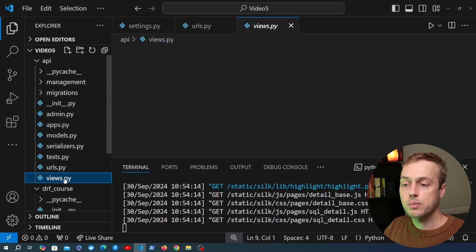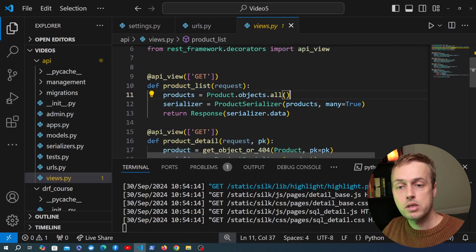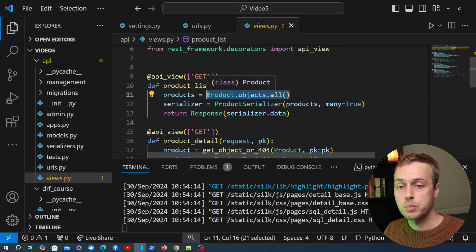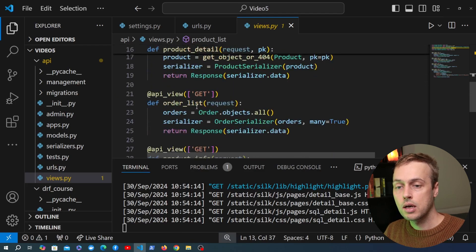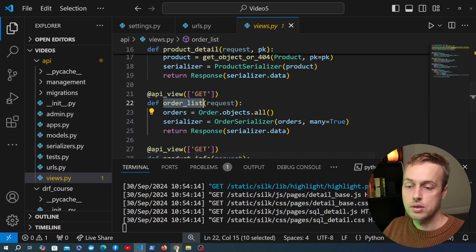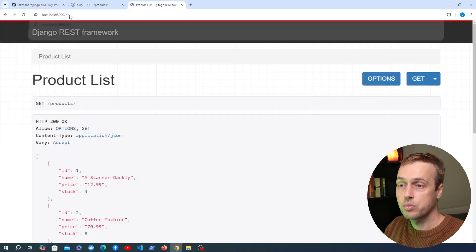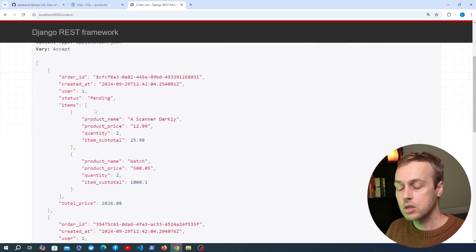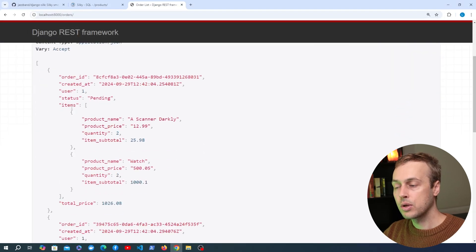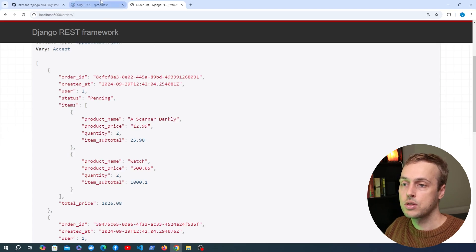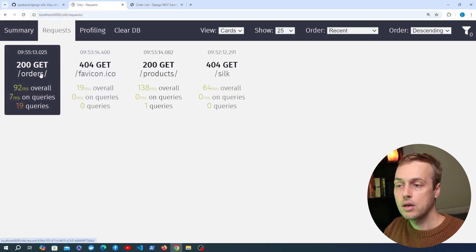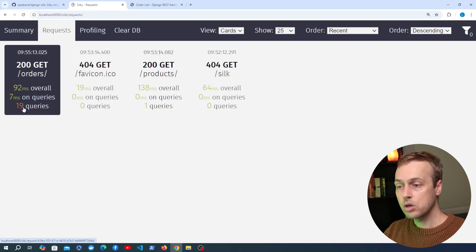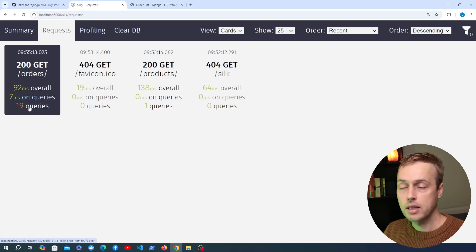Let's go back to views.py. This product list endpoint uses product.objects.all — that's all good. But we're going to see a problem when we go to the orders list endpoint. Going to the browser and hitting the /orders endpoint, we get back the results including that nested data. Back in Django Silk, looking at the orders endpoint card, this is performing 19 queries, shown in orange — which indicates something that could be optimized.